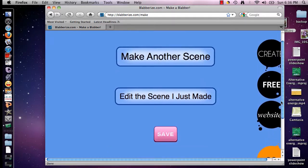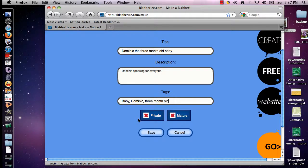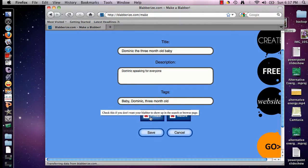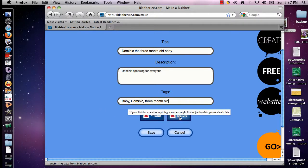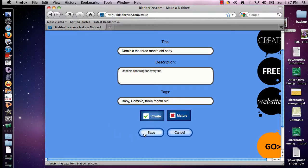You can go back and edit it if you need to, or you can make another one. I'm going to click Save. I'm going to give my blabber a title — 'Dominic the Three Month Old Baby' — a description — 'Dominic speaking for everyone' — and add some tags: baby, Dominic, three month old. Then you choose if it's private, so it doesn't show up on anybody else's page, or mark it as Mature if the content is objectionable — be really careful about that. I'm going to click Private and then click Save.